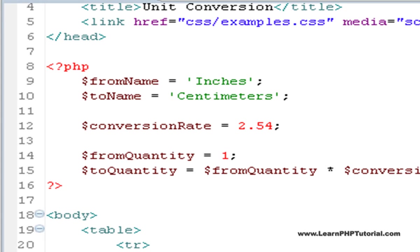Many IDEs, such as Eclipse, contain a syntax checker that continuously scans your code for errors and reports them immediately.